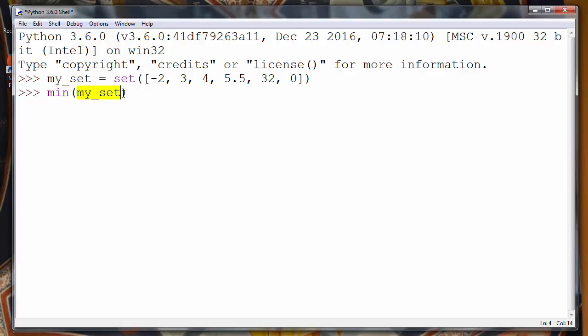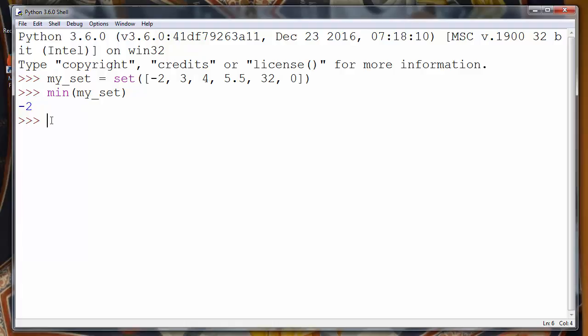After pressing enter, this function will return to us the minimum value of our set. That's all in this video. See you in some next lesson. Bye bye.